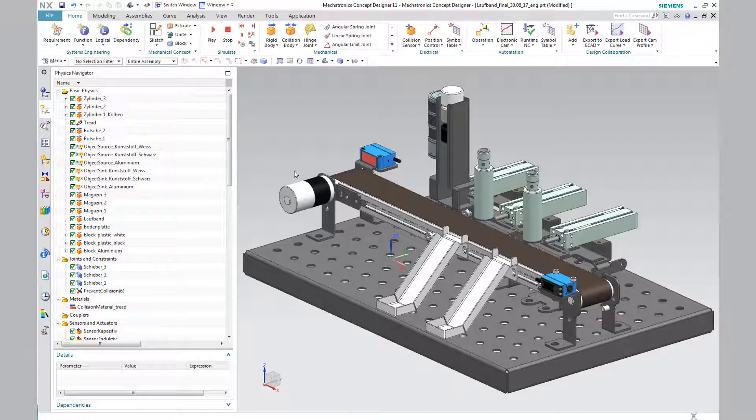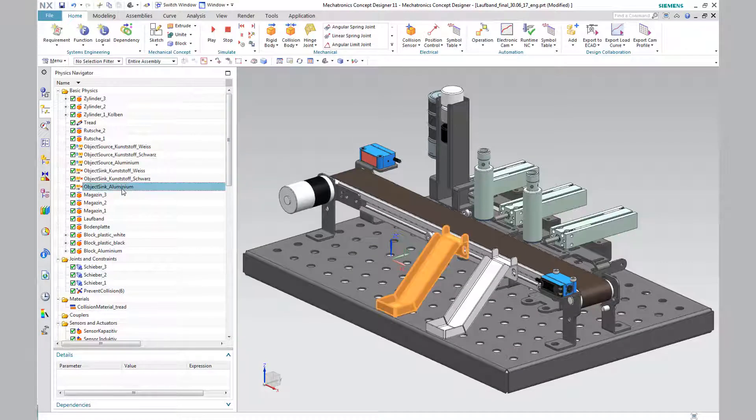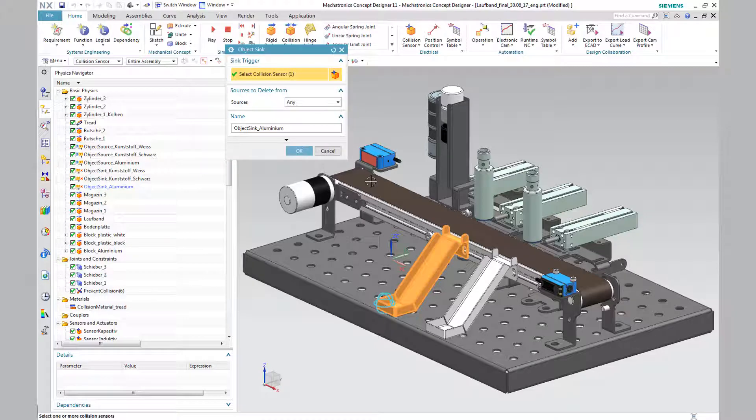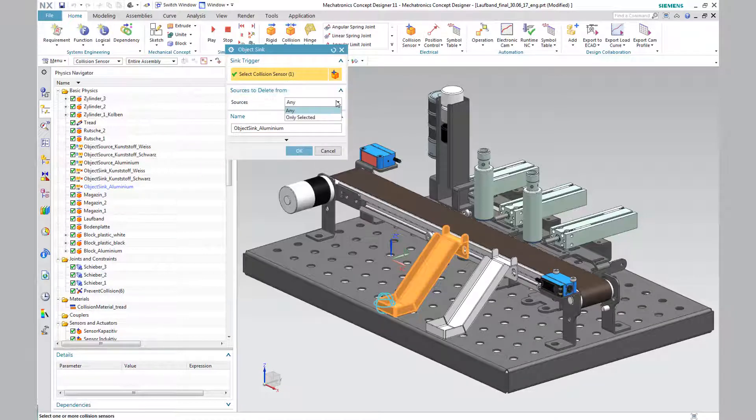Select the previously created collision sensor in the option field of the object sensor and set the source at any position. The object source is linked to the object sync by means of the function signal.